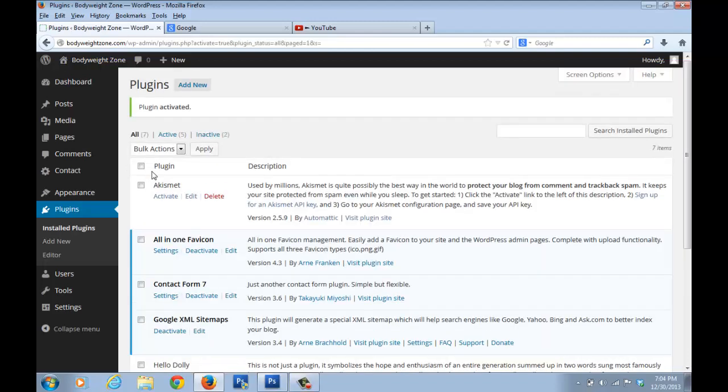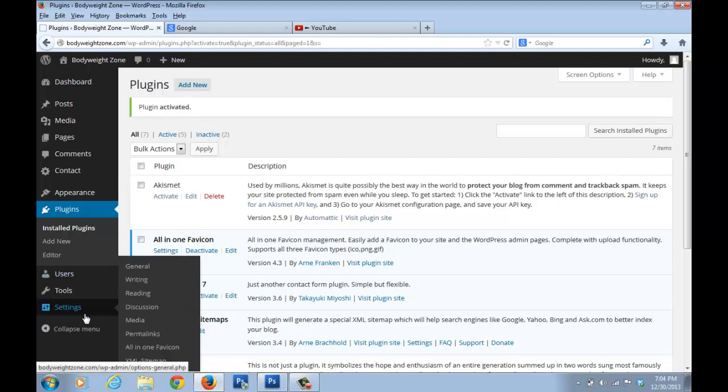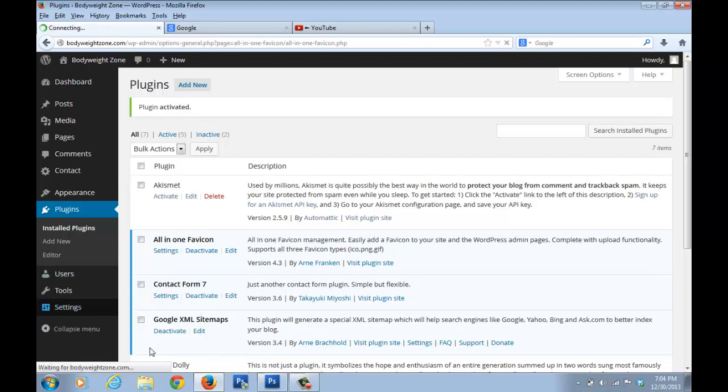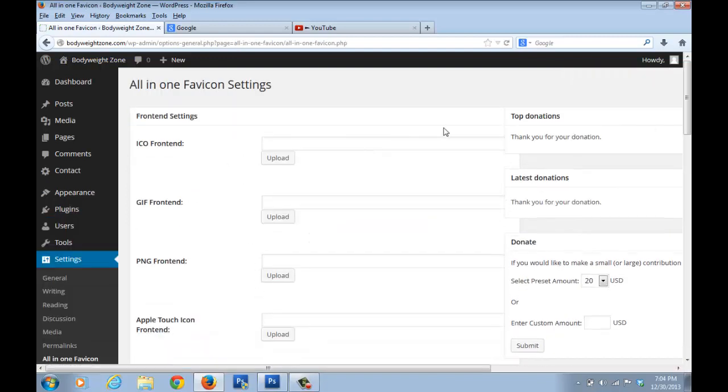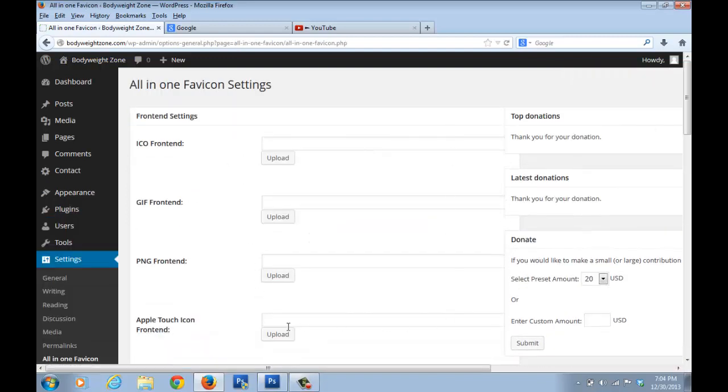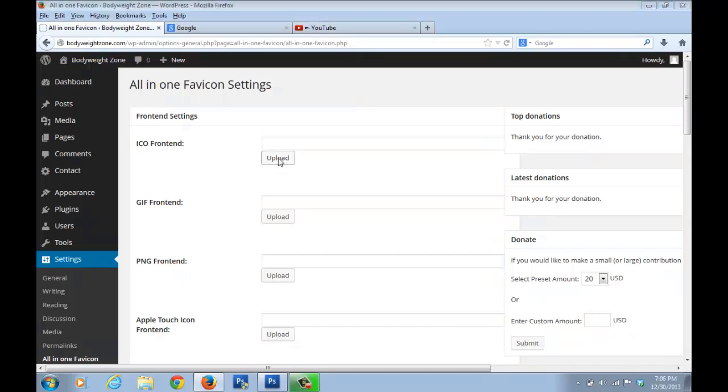Now just go on settings here and click on this install plugin, which is all-in-one favicon. So you see this open up. You can just click on upload here.